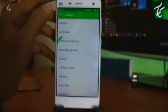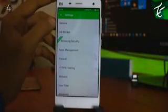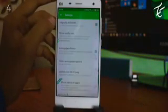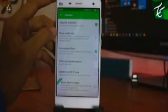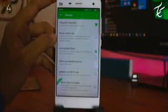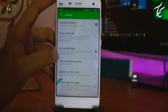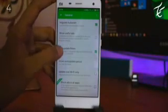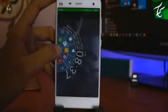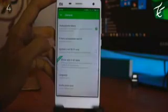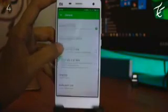It basically uses VPN to protect you from hacking and blocks websites which are harmful. Download this and enjoy apps without ads.